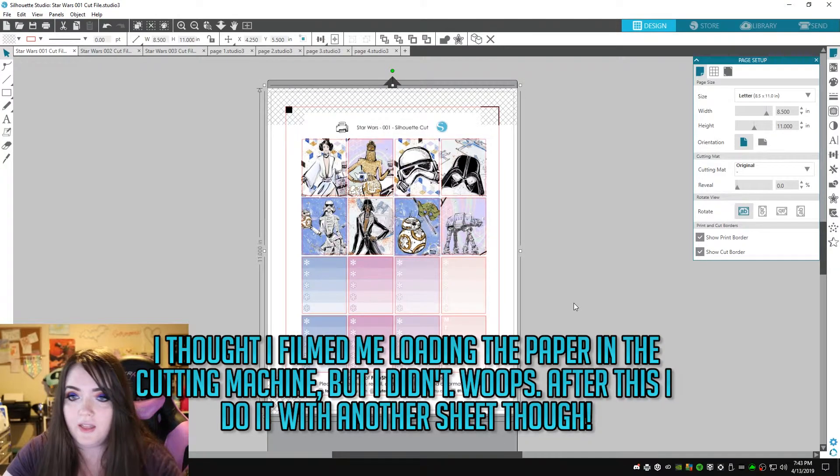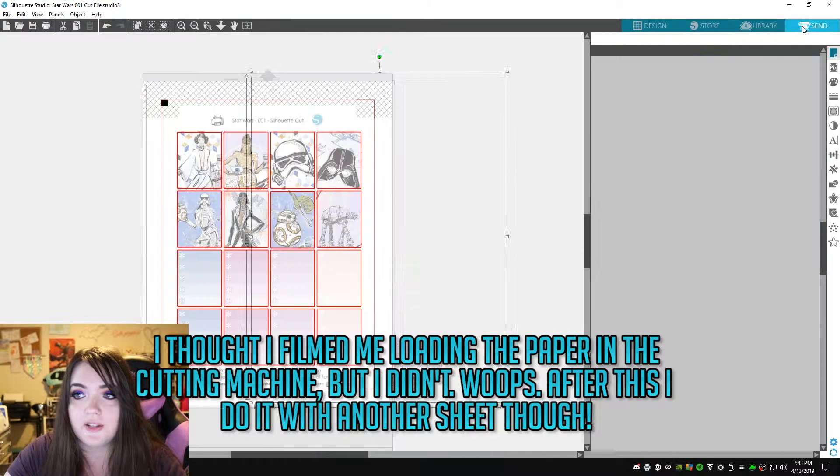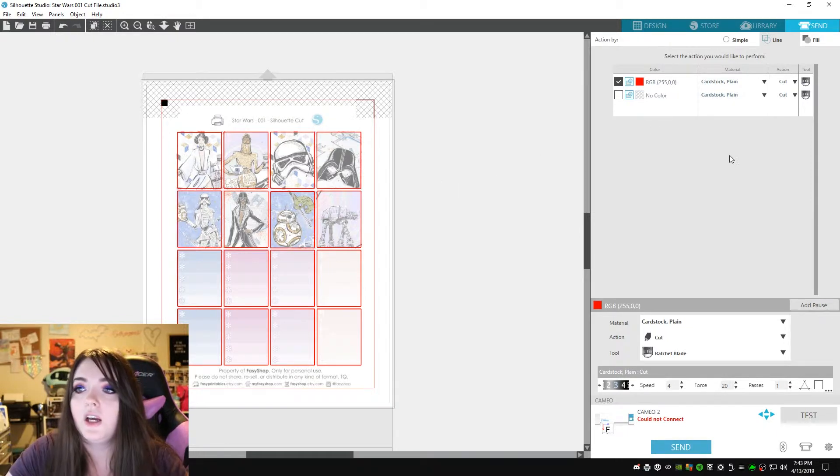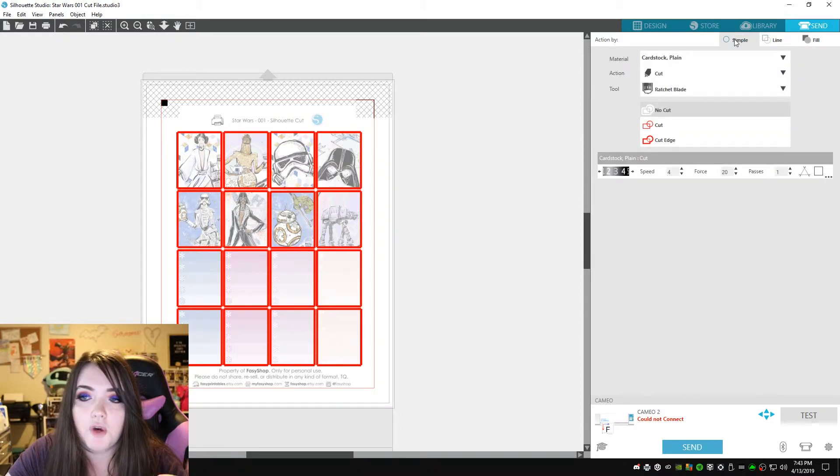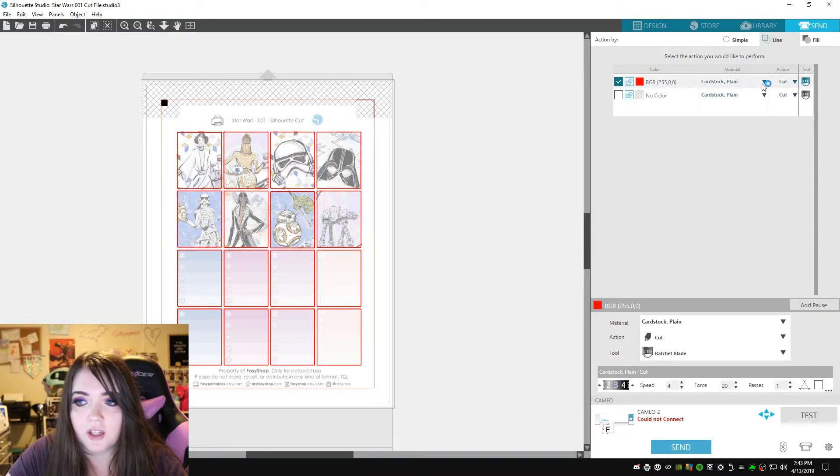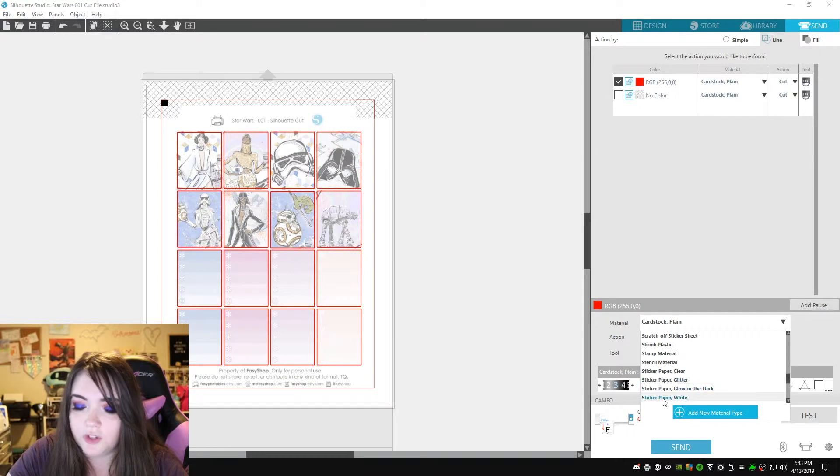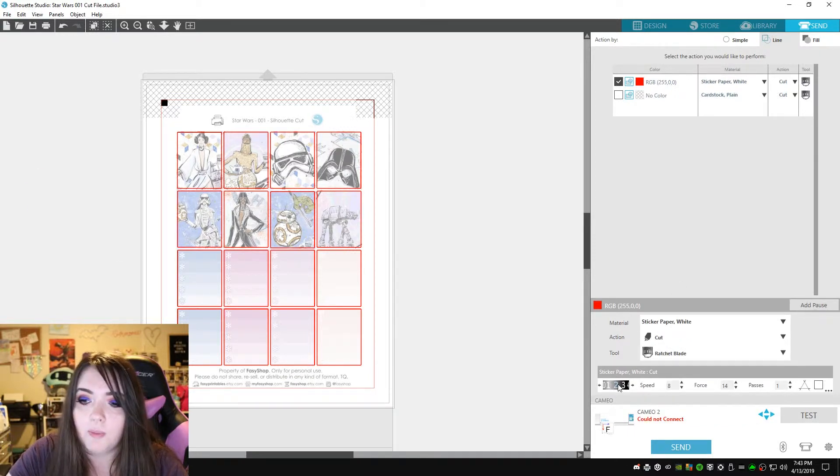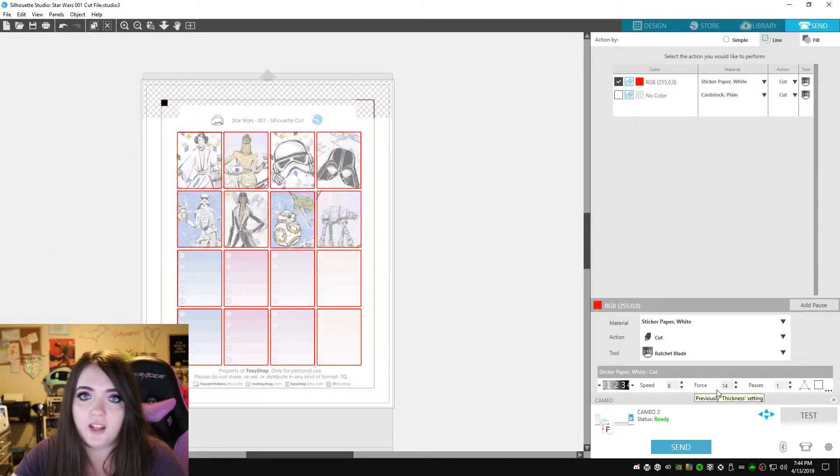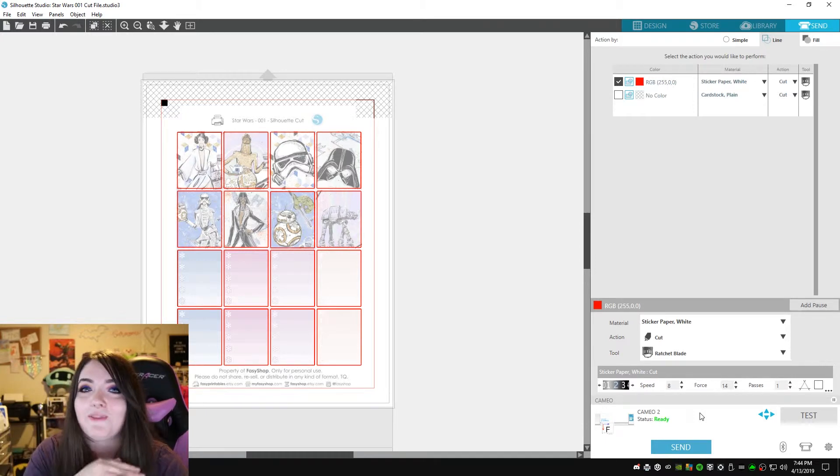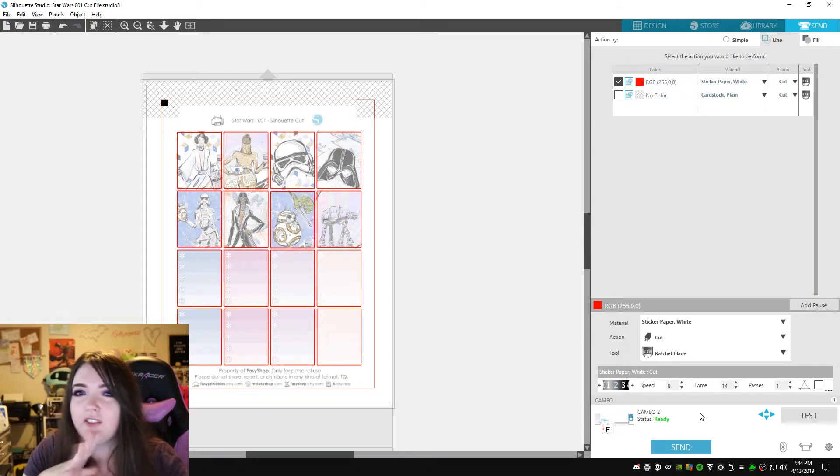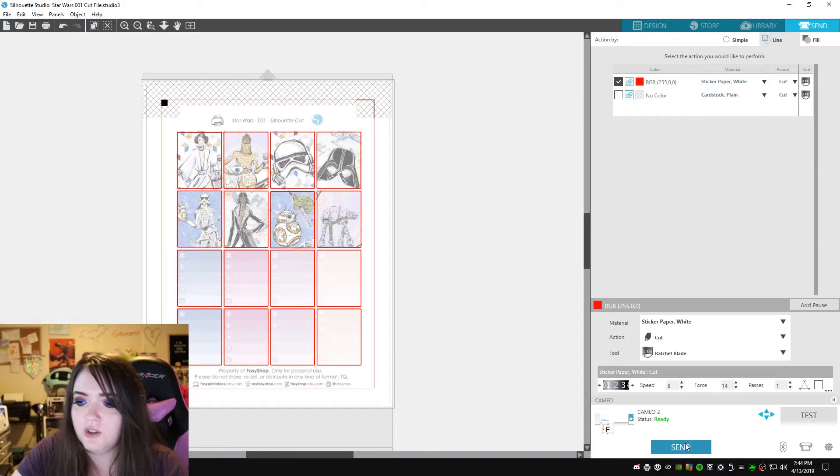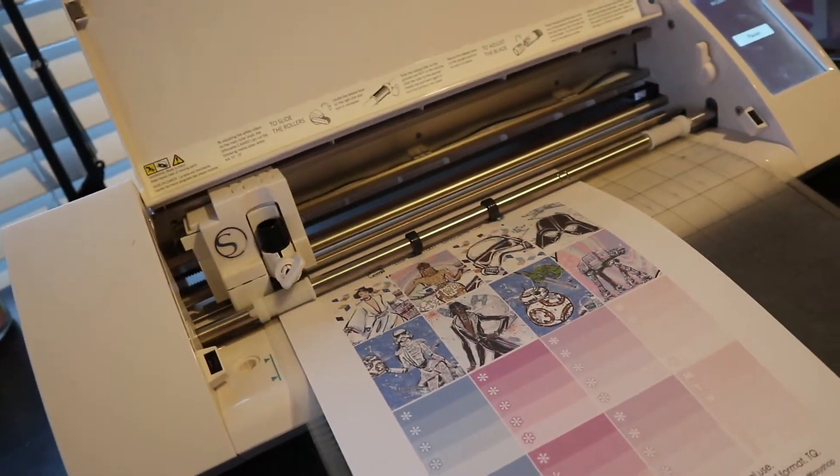Now back in the Silhouette software, we're going to go over to send because all the cut files are already done. I prefer to go under line. I just think it looks better. I like to go under material and I change it to sticker paper white, a blade of two, which is what I use. So it's going to do a speed of eight and a force of 14. I find that should be fine. Sometimes the higher the force and sometimes higher the speed, the more it'll cut through the actual paper. But depending on the paper you use, you're going to have to test and play around with it to see what works best for you. So we are just going to hit send. This part is really obnoxious, but now it's going to read the registrations and cut it.